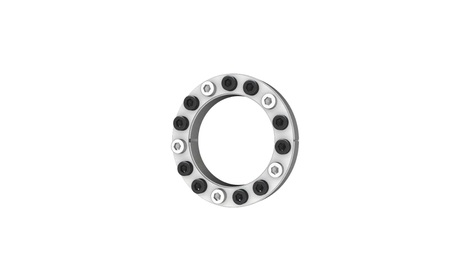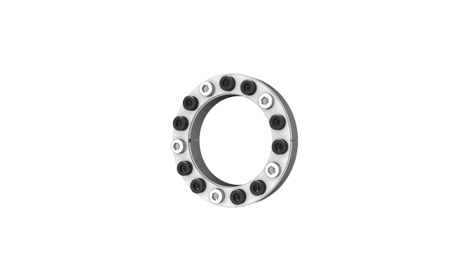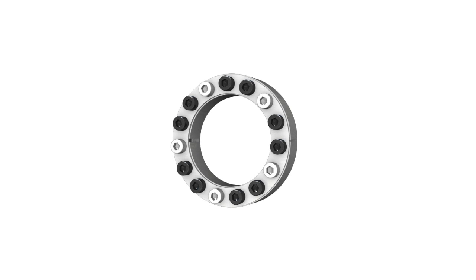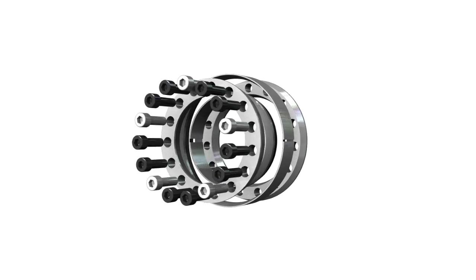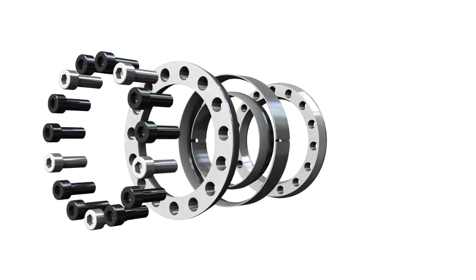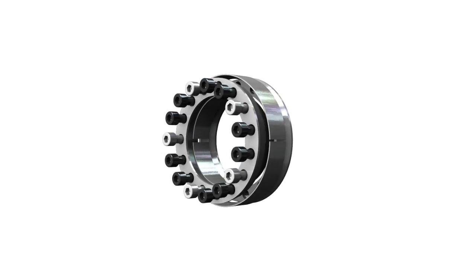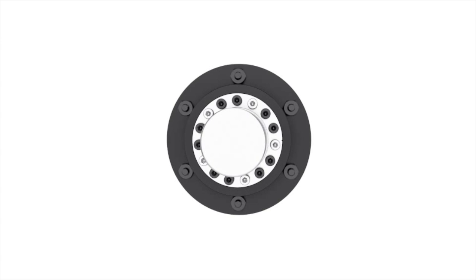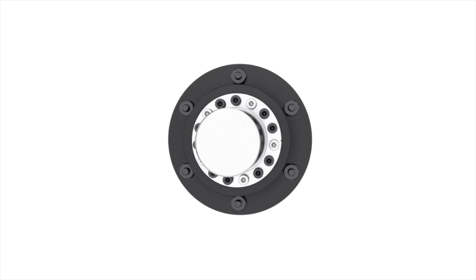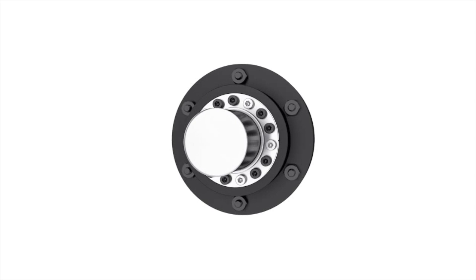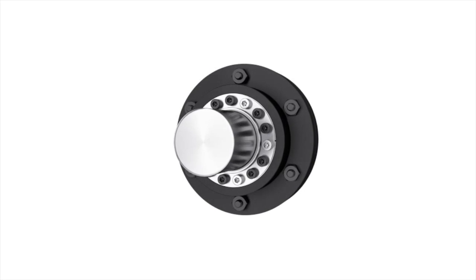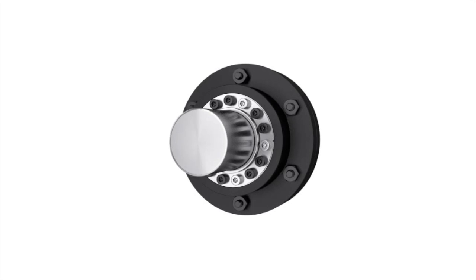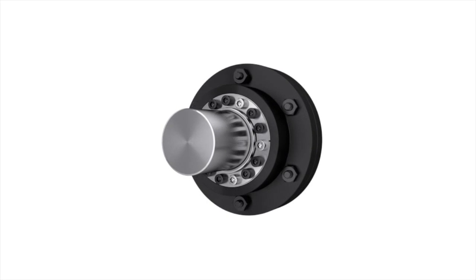Keyless locking devices can be fitted internally or externally. They enable linkages to be positively engaged to solid and keywayed shafts. The internal keyless locking device is placed inside hollow shafts or hubs with cylindrical bores manufactured to standard tolerances.